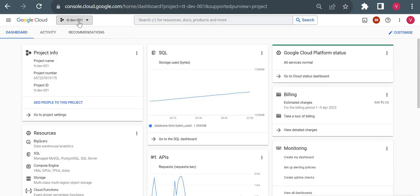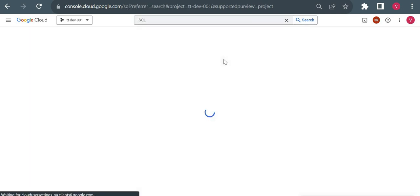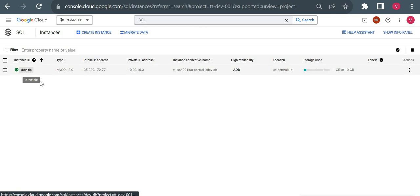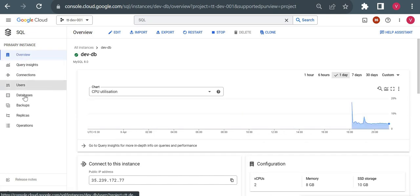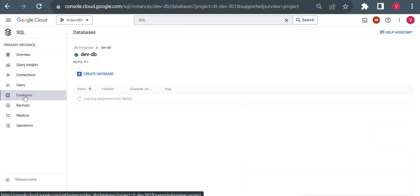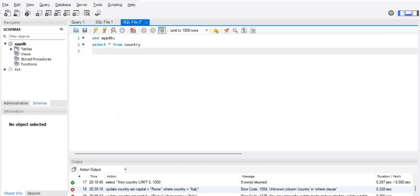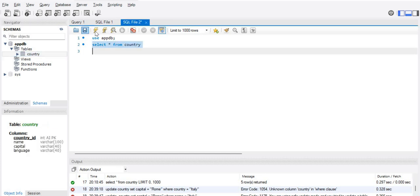I'm on my Cloud Console in the dev001 project. I already have one Cloud SQL instance created with MySQL. Let me go to SQL — here I have one instance called devdb. Inside devdb I have one database created: appdb. You can see the type is 'user', meaning I created this database. Inside appdb I have a country table with some sample data inserted.